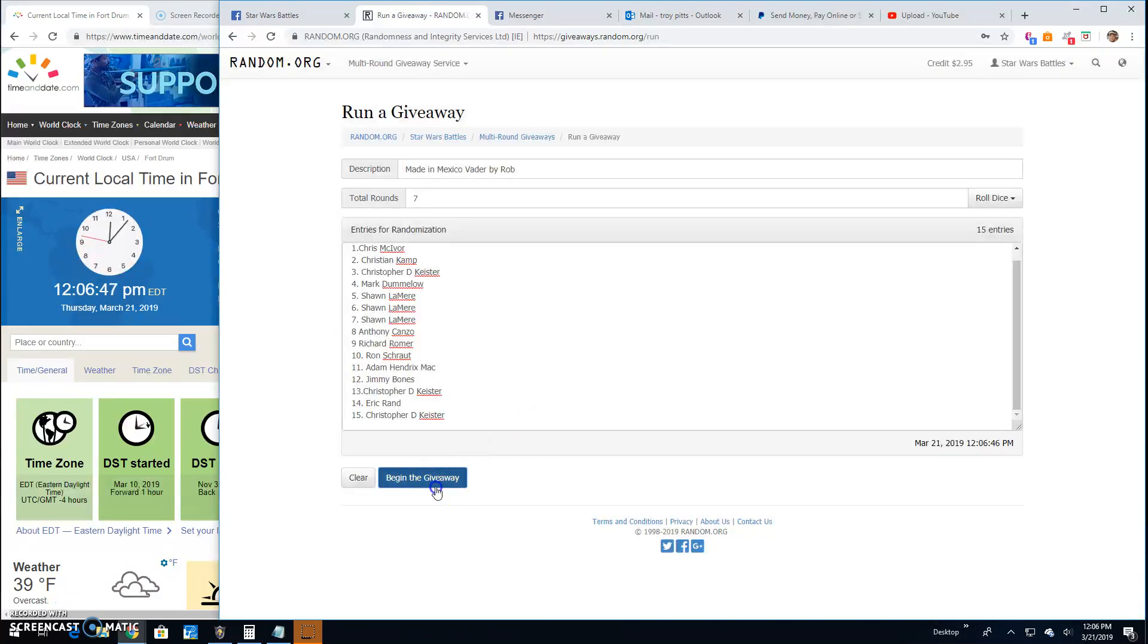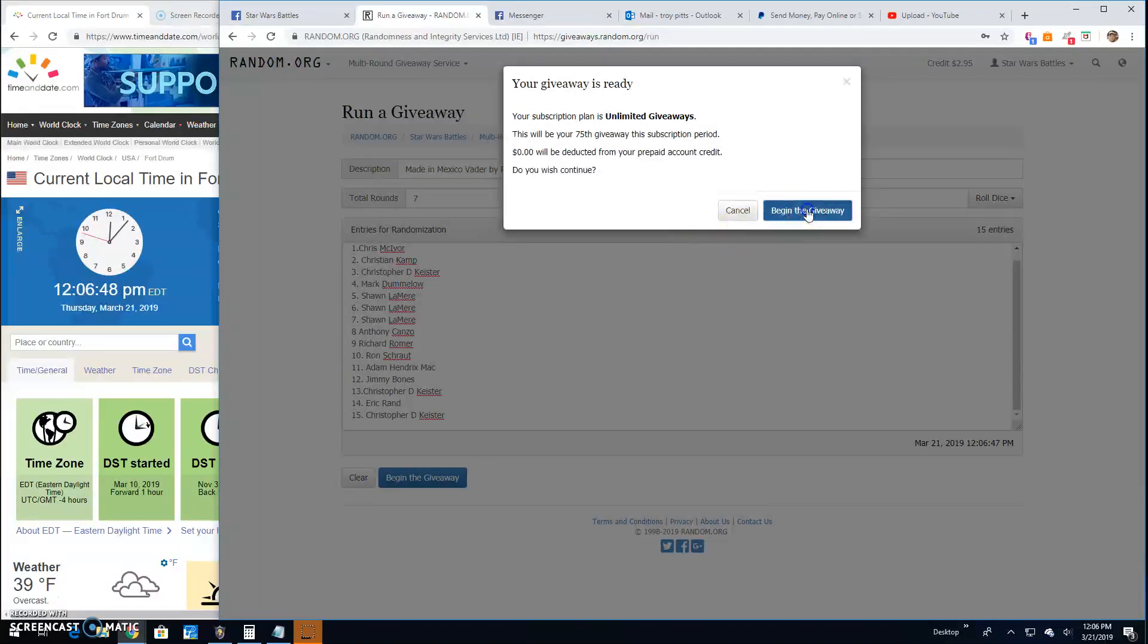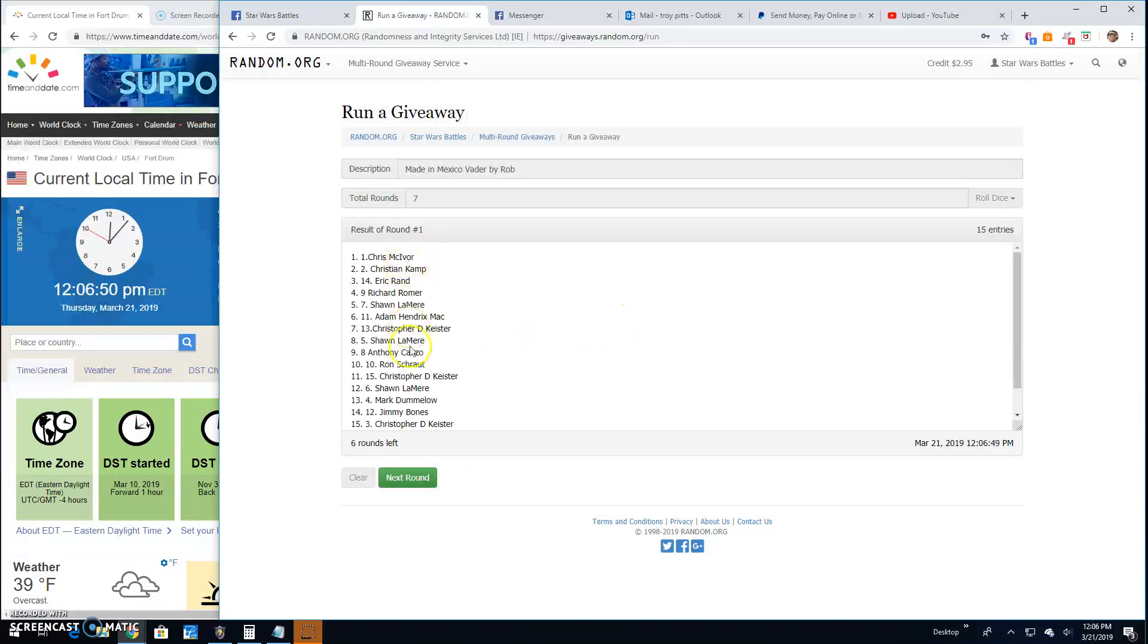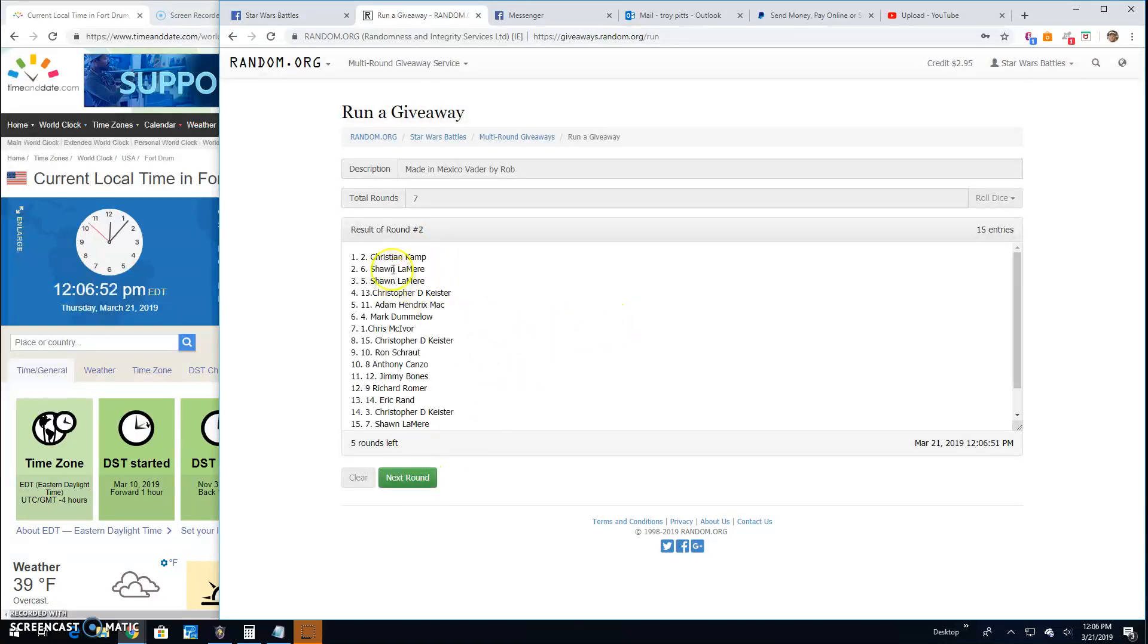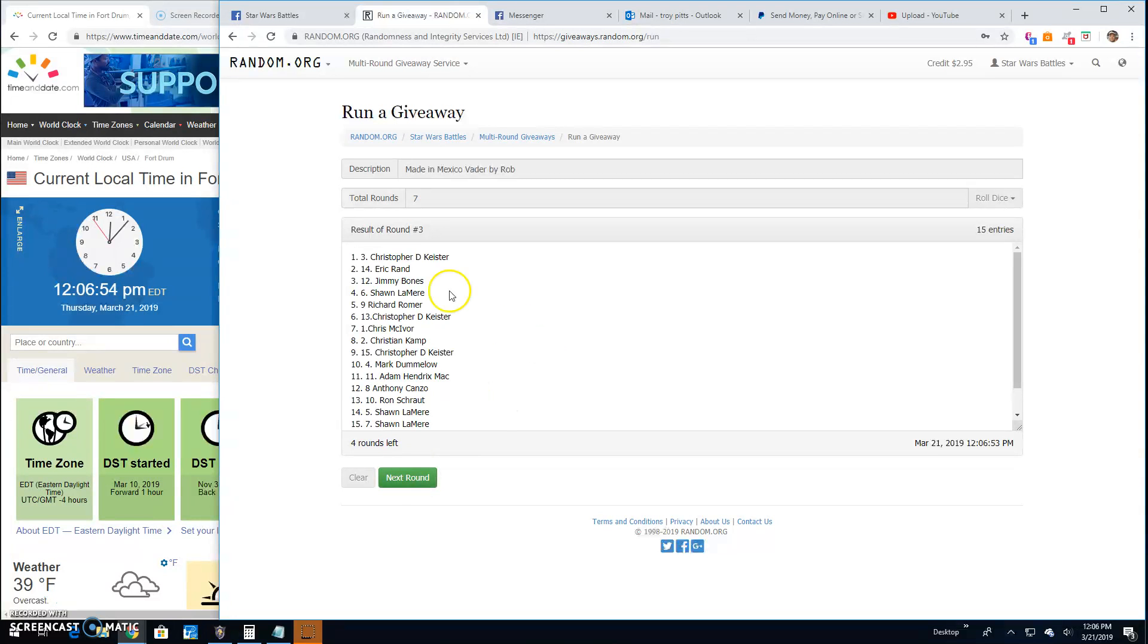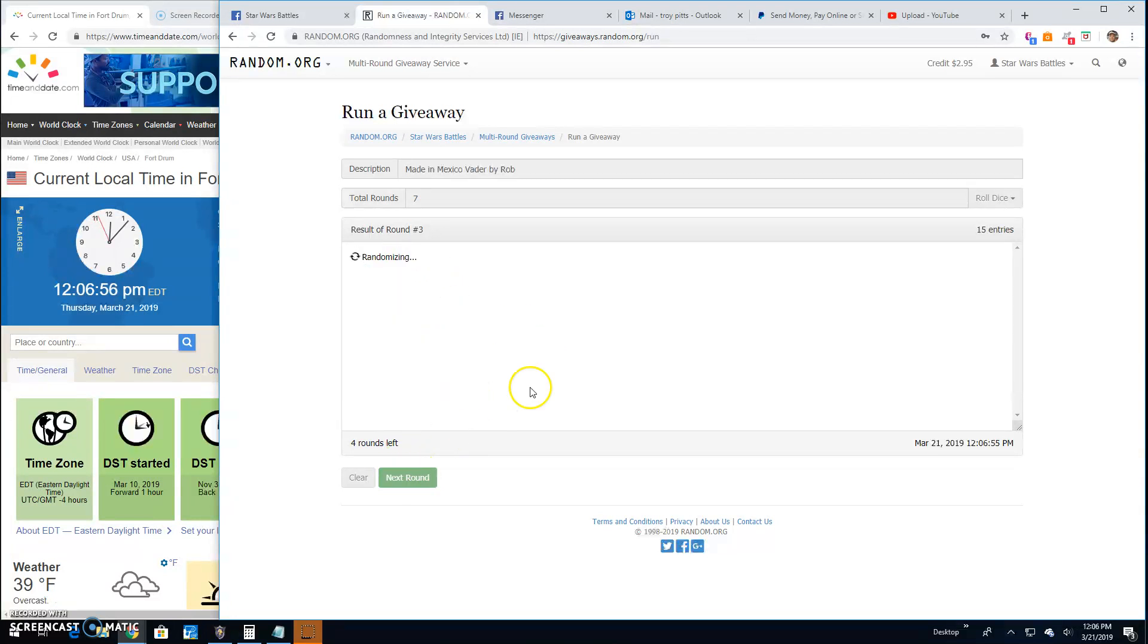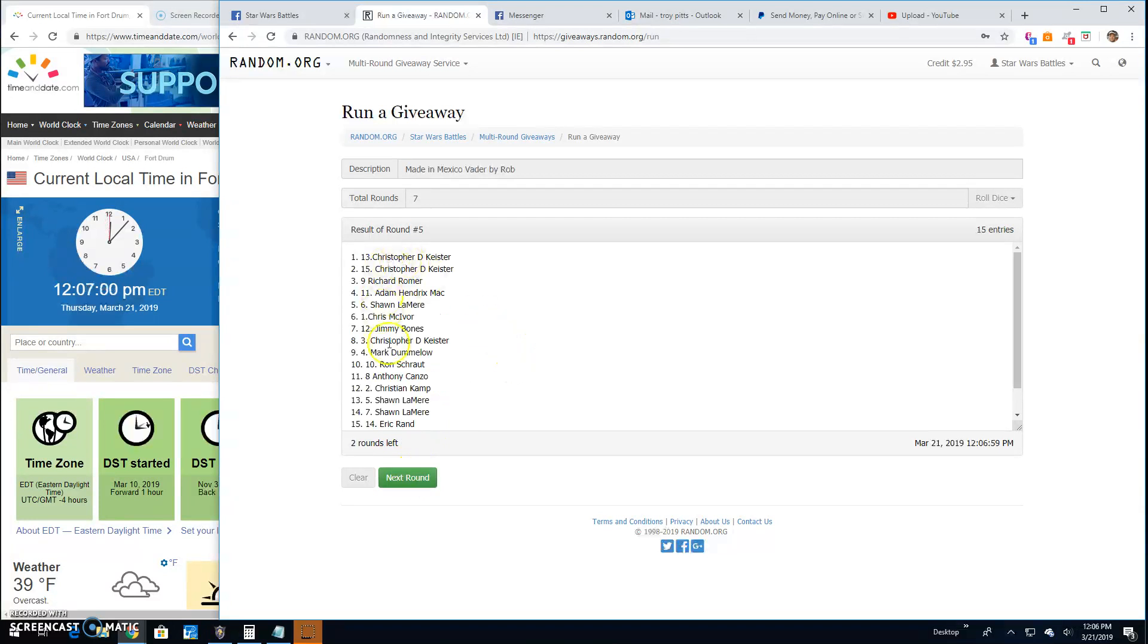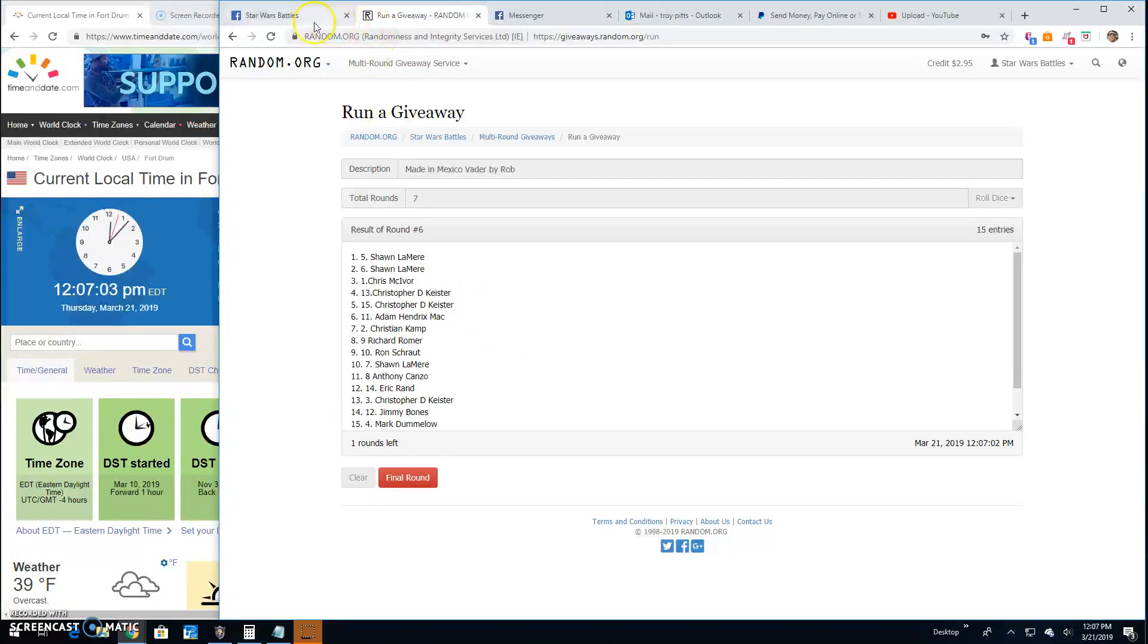It's a 7. Good luck guys. Round 1. Chris line 1. 2. Christian line 2. 3. Christopher line 3. Round 4. Adam line 11. 5. We got Christopher line 13. 6. Sean line 5.